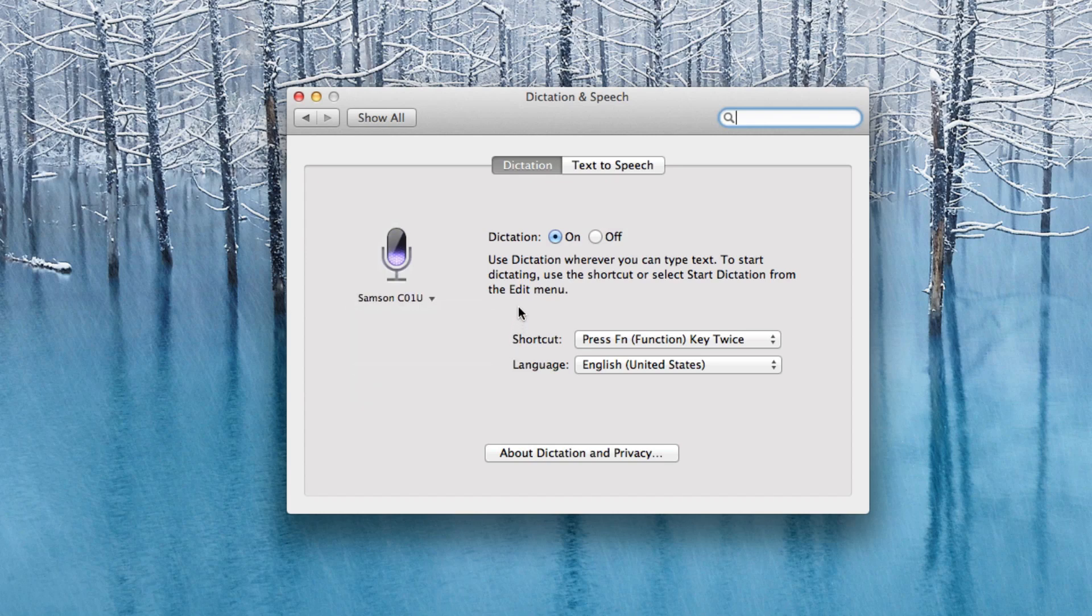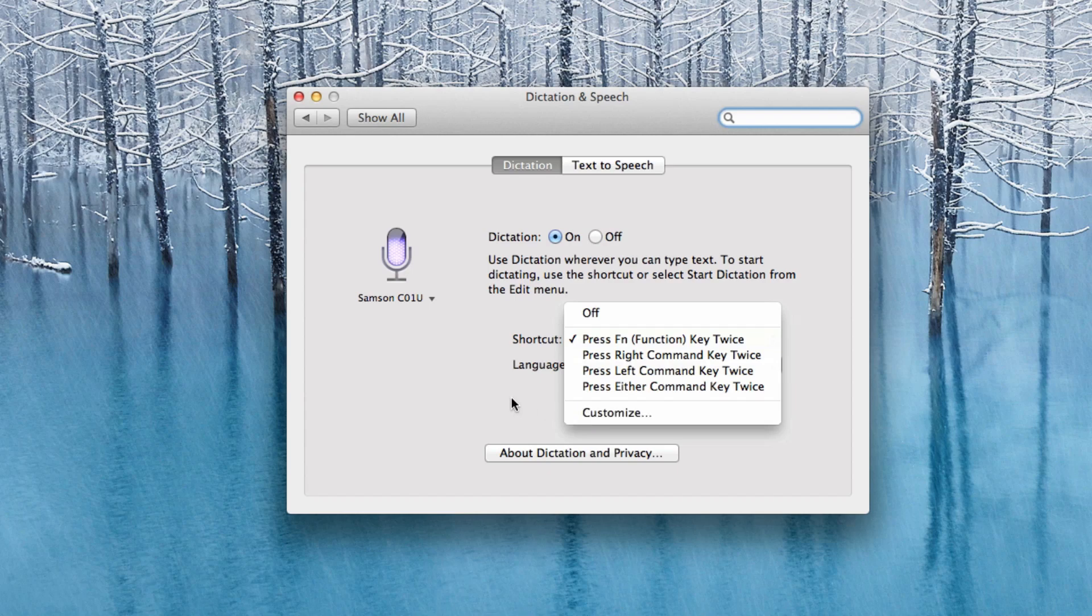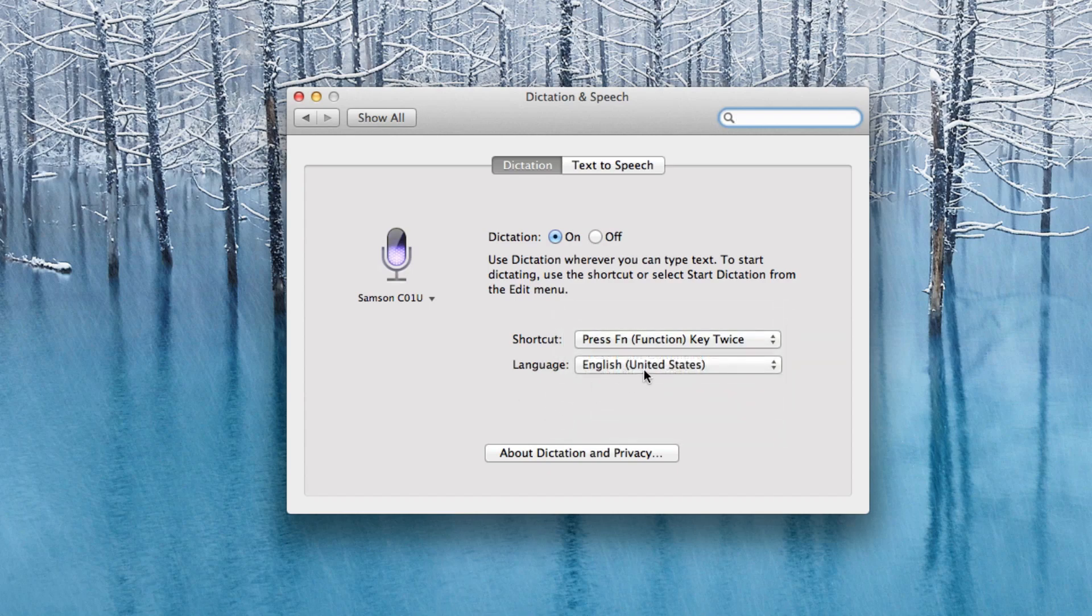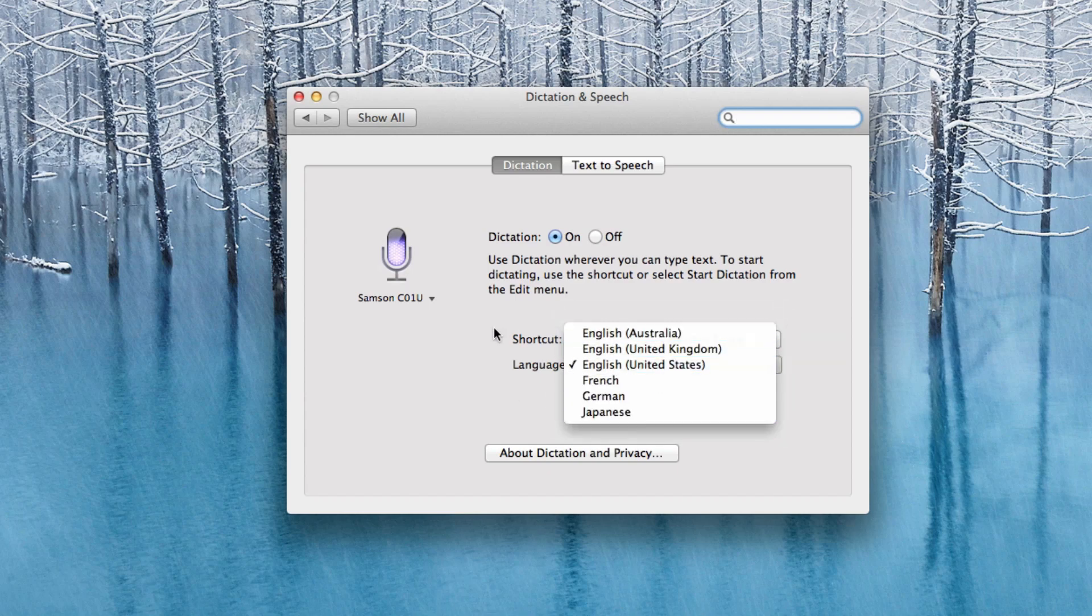Then in order to start Dictation, you can go up to the Edit menu in any application that supports it, or you can use a keyboard shortcut, the default one being pressing the FN key twice, or you can use any of these other options here. You also have the ability to enter a custom shortcut. And then for languages, you also have some nice options available here for you as well.